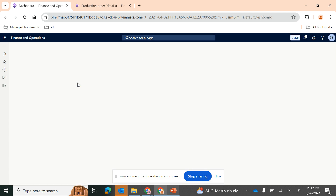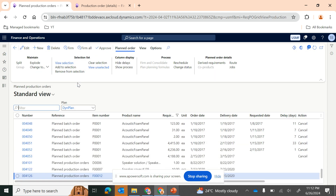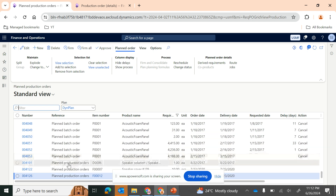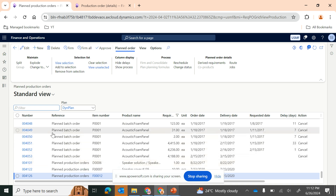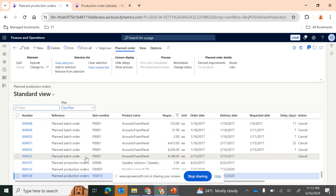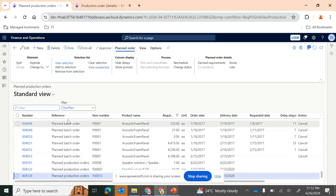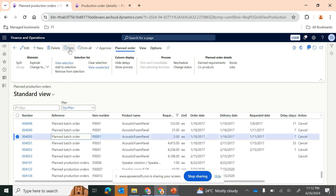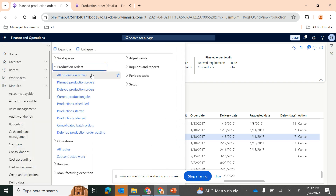The first menu item is production orders. The second menu item is planned production orders. We have not touched upon the functionalities related to planned production orders because this needs to be covered in the master planning series. Planned batch orders and production orders are listed on this page — you can view them, firm them, and proceed. All firmed planned production orders will be available in the production order page.